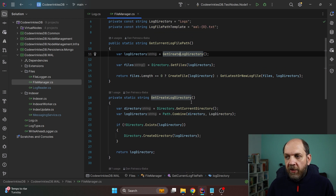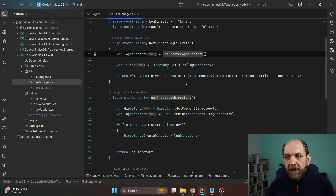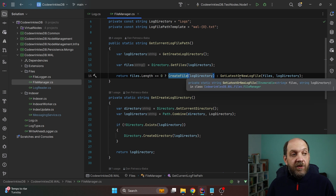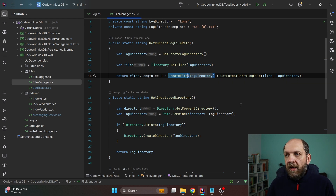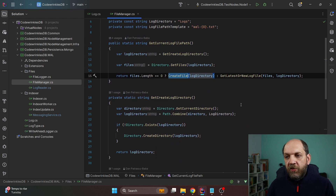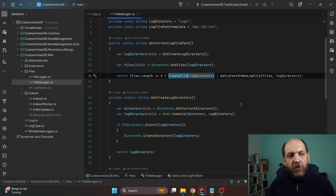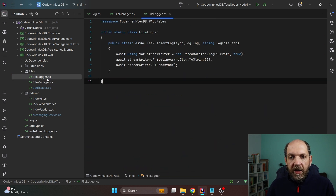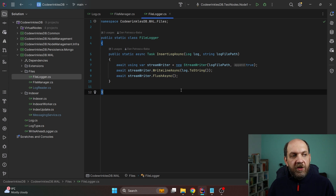The GetCurrentLogFilePath method checks if we have an active log file. We call GetOrCreateDirectory — if the directory doesn't exist we create it — then get the files in that directory. If no log files exist yet we create a new one. If files already exist we get the latest log file. The logic will be enhanced to store log files per day, automatically creating a new log file if the current day doesn't have one yet.